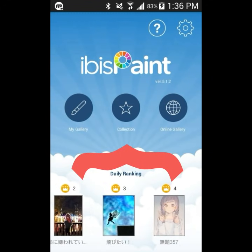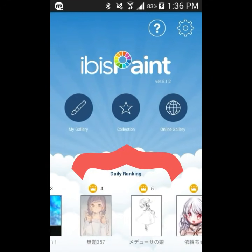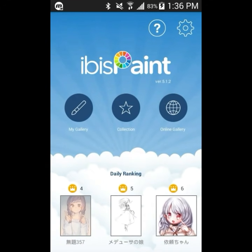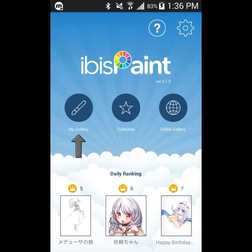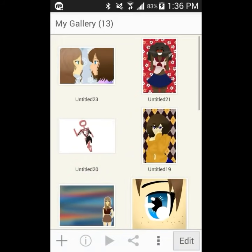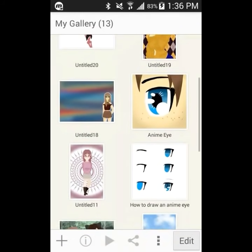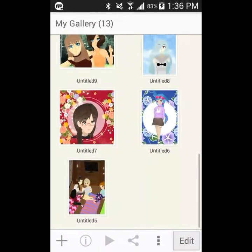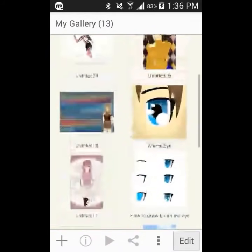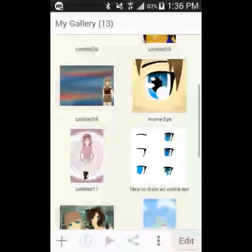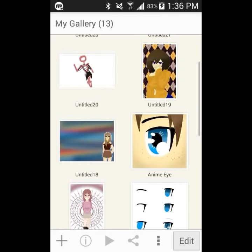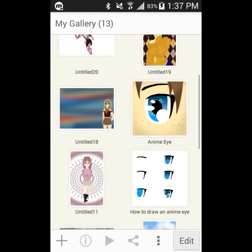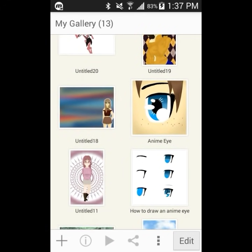At the bottom we can see daily rankings which show some really good art. We have my gallery, collection, and online gallery, but for the most part we're just going to use my gallery. Here we can see all the different art you've made using this app. I recently uninstalled and re-downloaded it, so this is not all the art I've ever made on this app.